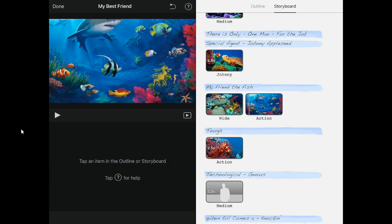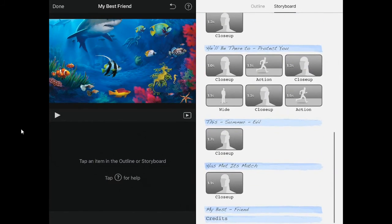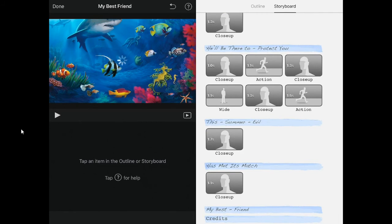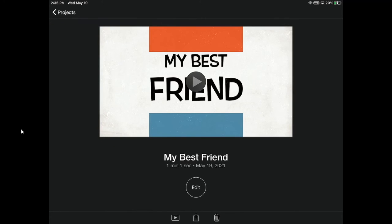Once I have completed all of the pieces, I can go ahead and click done. This page will give you the option to share, edit, put it in the trash, or watch it full screen.